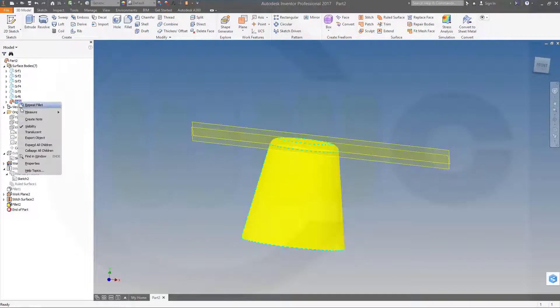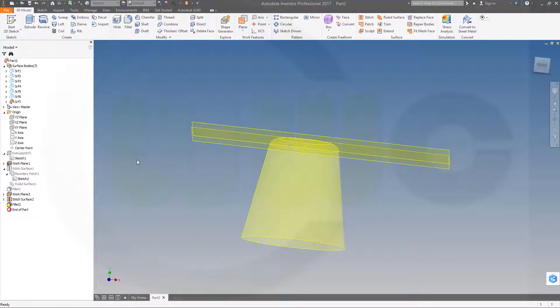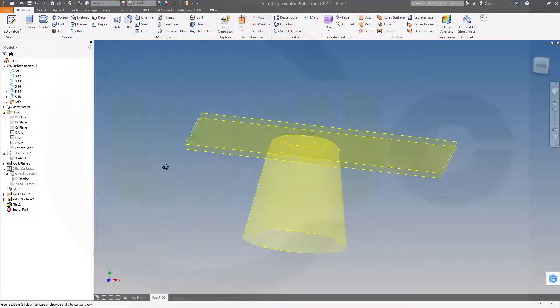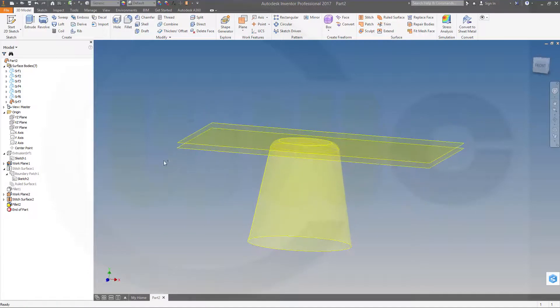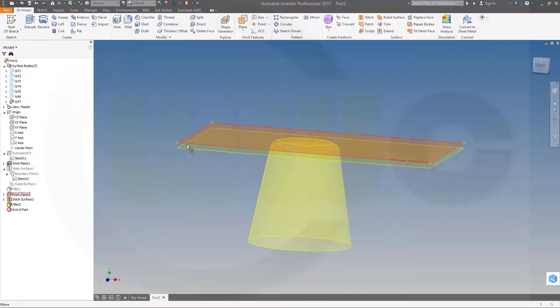Make this translucent as well. Now I could hide the planes.